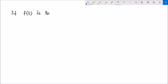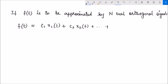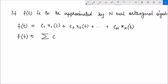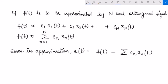Now, if f(t) is to be approximated by N real orthogonal signals, then we can say that f(t) is approximately equal to c1·x1(t) plus c2·x2(t) plus up to cN·xN(t), which means f(t) can be written as the summation of cn·xn(t) for n varying from 1 to N. The error in this approximation, e(t), equals f(t) minus that summation.